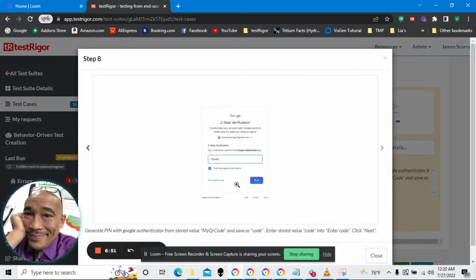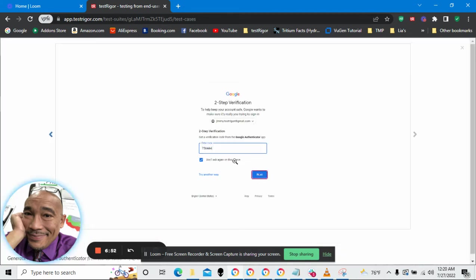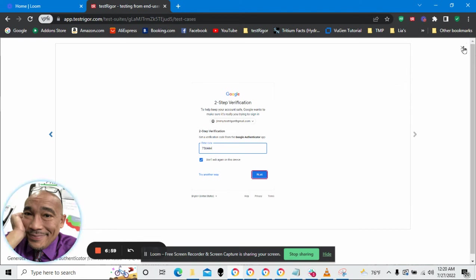And the thing we've all been looking for, it generates a pin code to put in for two-factor authentication.